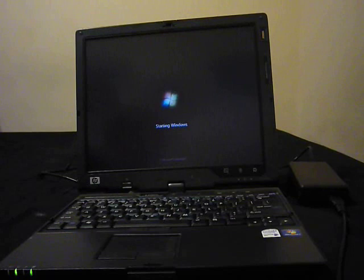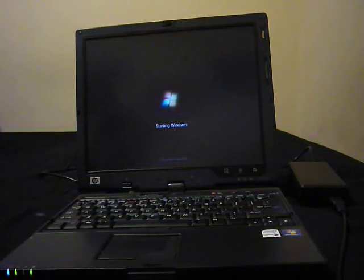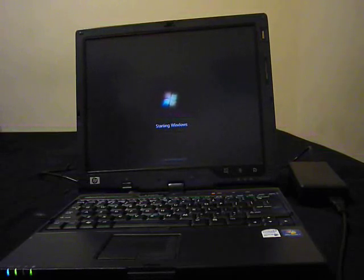It's got a 1.8 core dual processor, 2 gigs of RAM, and a 120 gig hard drive running Windows 7 Professional, so you're not looking at some old XP system here or some Vista junk. It's a pretty zippy thing. You can see it's almost done starting up here now.